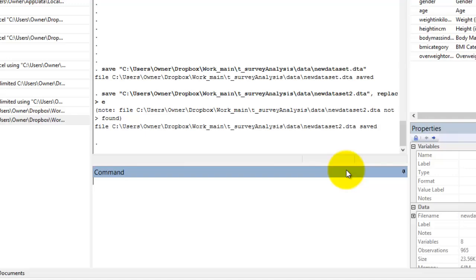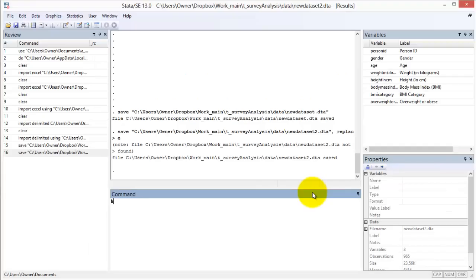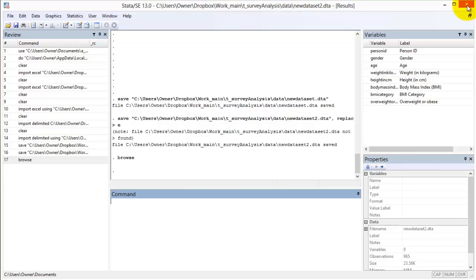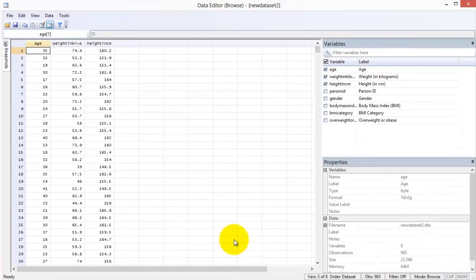To browse the entire raw dataset, simply type browse into the command line. You can also browse select variables by typing the variable names after the browse statement — for example, to open a window displaying only age, weight, and height.